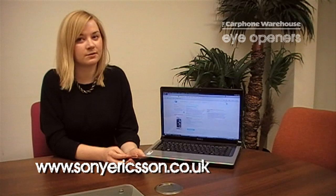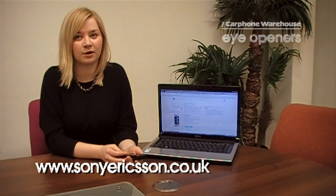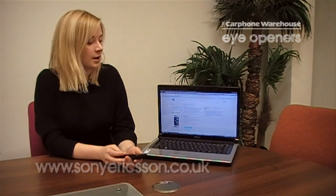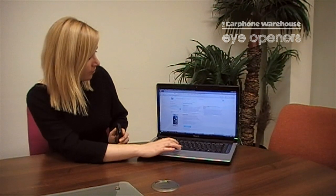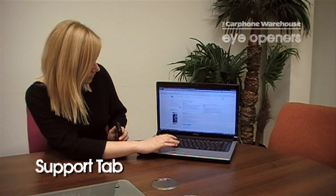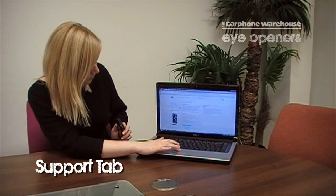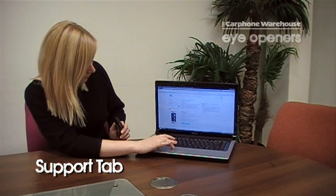All you need to do is obviously grab your laptop, make sure your laptop is connected to the internet and then go to the Sony Ericsson website which is www.sonyericsson.co.uk, and then on the home page make sure you select the support tab which is at the top part of the website.